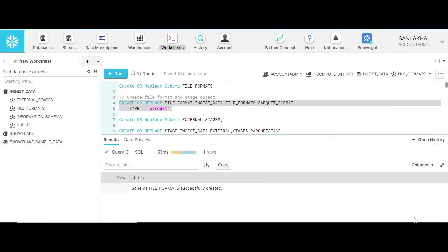Hello friends, my name is Sanjay Lakhandpal and in today's hands-on lab we are going to learn how to load data from a file format which is Parquet. Parquet is a file format from the Apache Hadoop ecosystem and it has very good compression capabilities, and data is stored in a columnar format. In order to load data into Snowflake from an Apache Parquet file, we first have to create a file format of type Parquet.